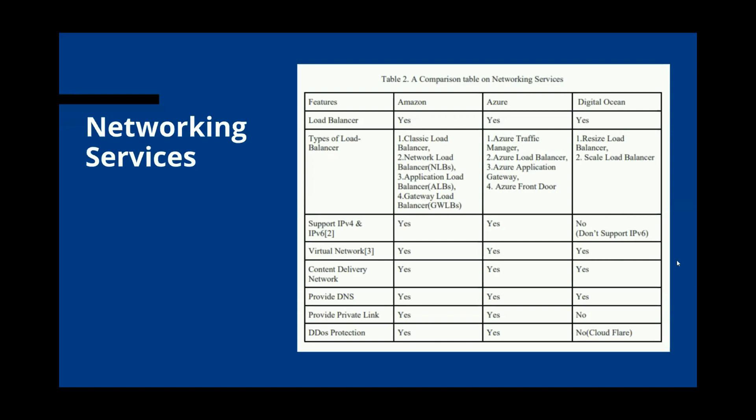From the networking feature service table, all three selective cloud providers provide load balancing service. Load balancing mainly works to improve response time performance. Amazon and Azure both provide four types of load balancer, while DigitalOcean only provides two types. Amazon and Azure ensure support for both IP version 4 and IP version 6, but DigitalOcean only supports IP version 4.